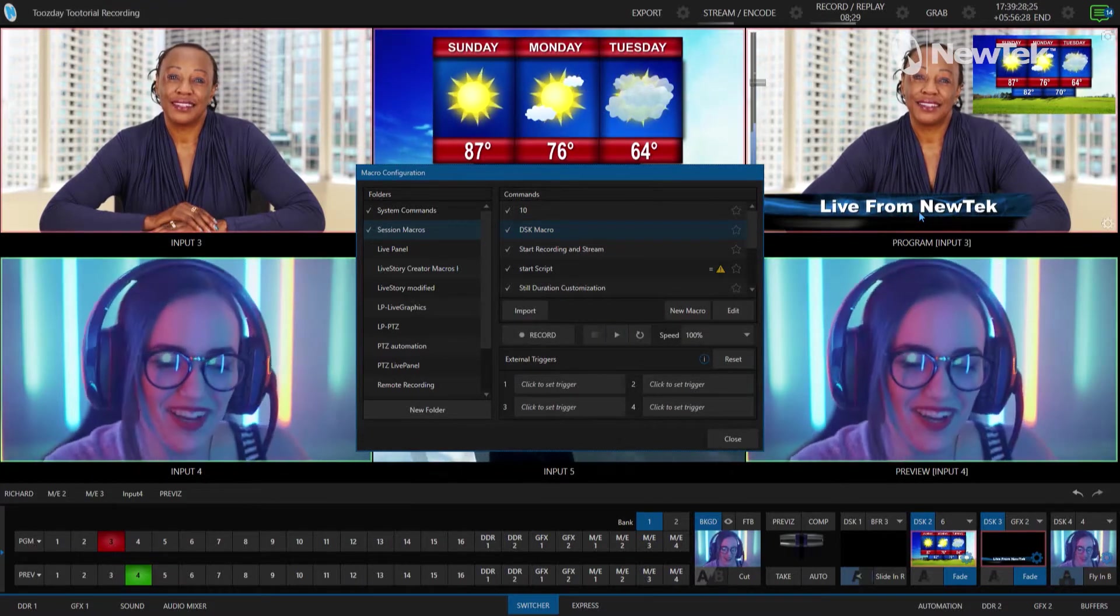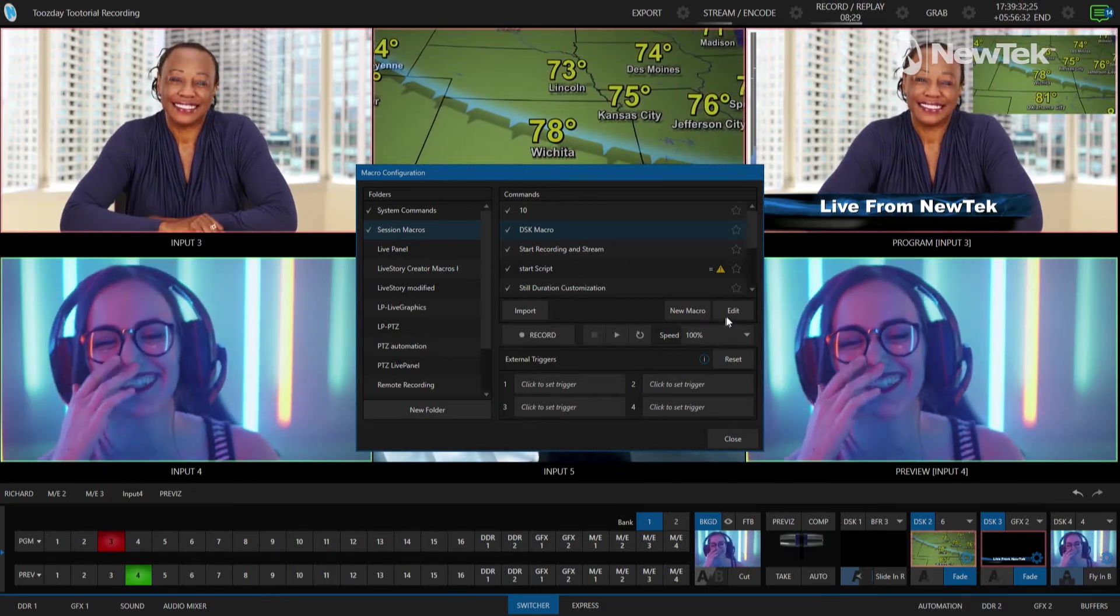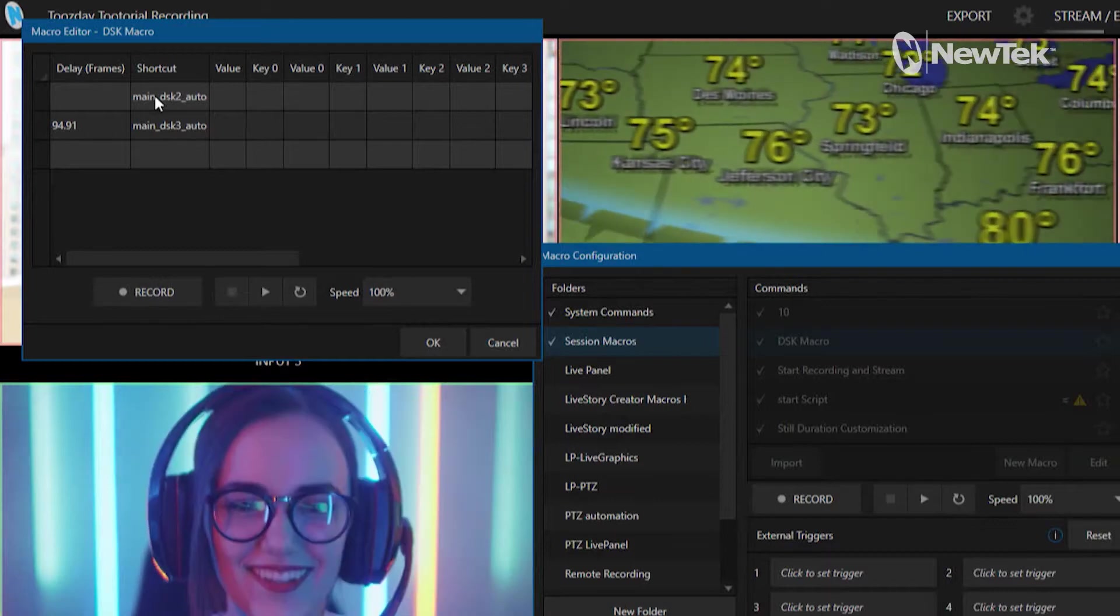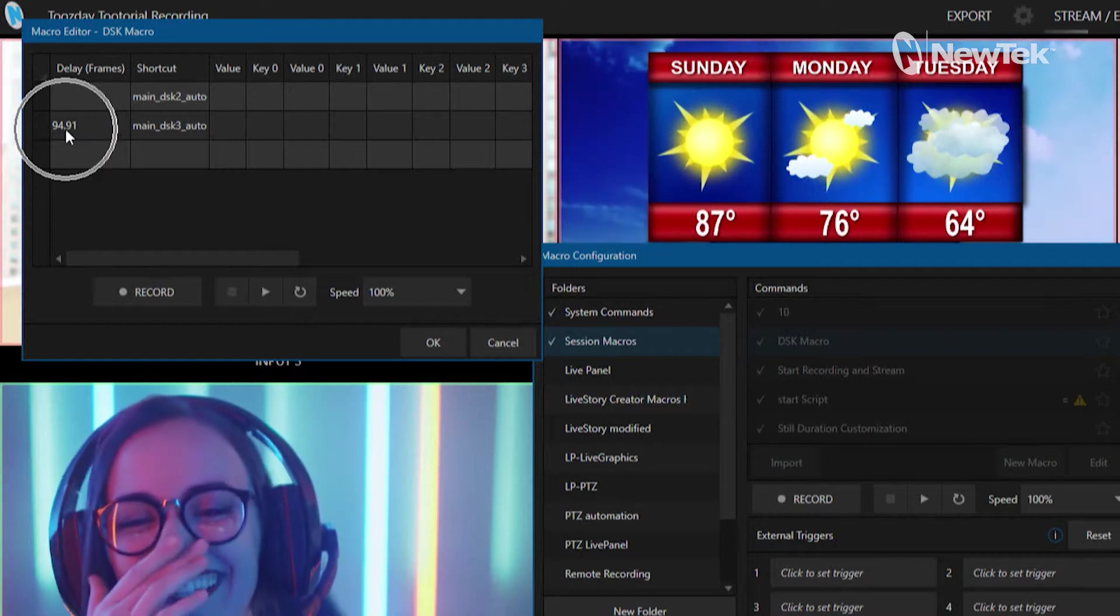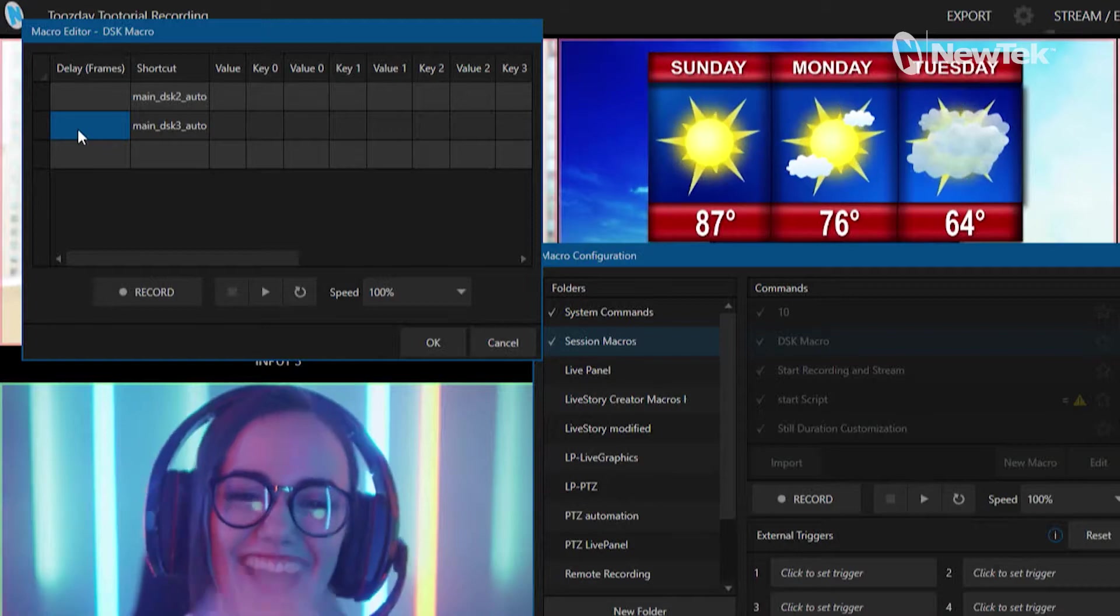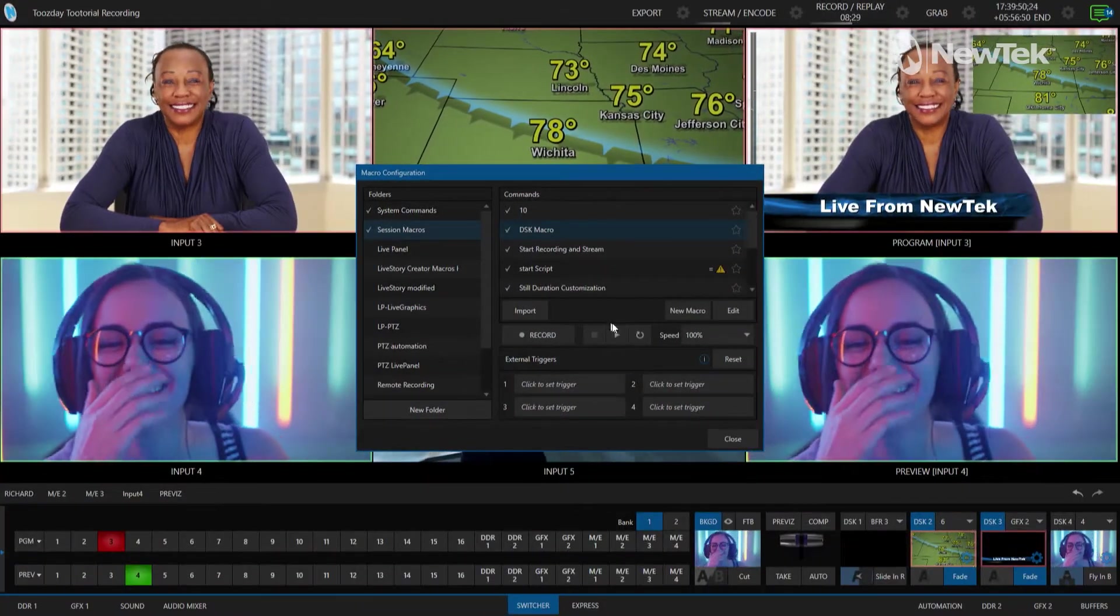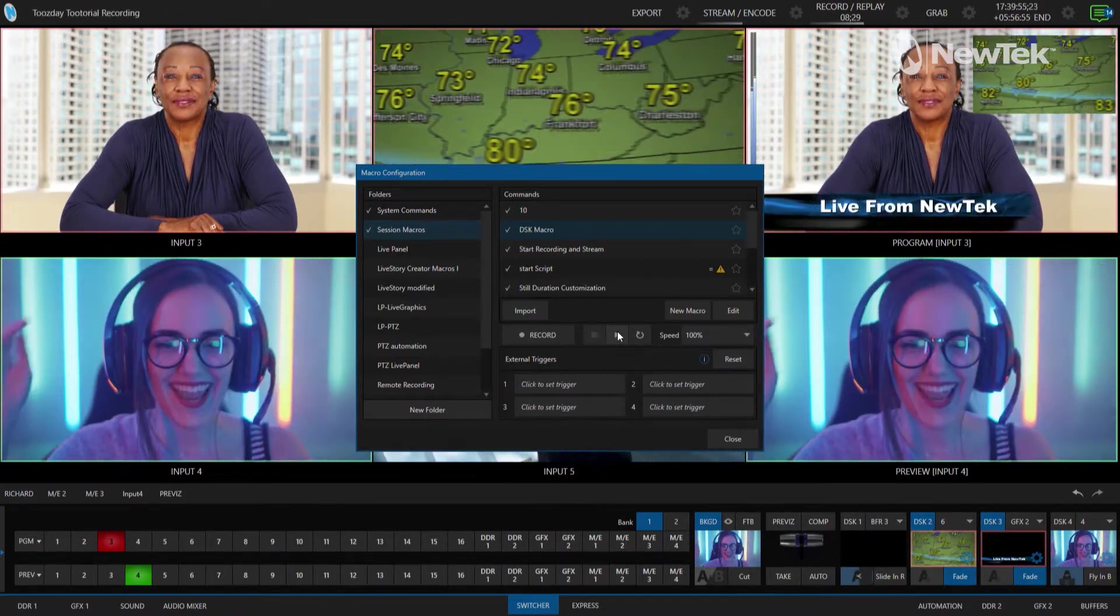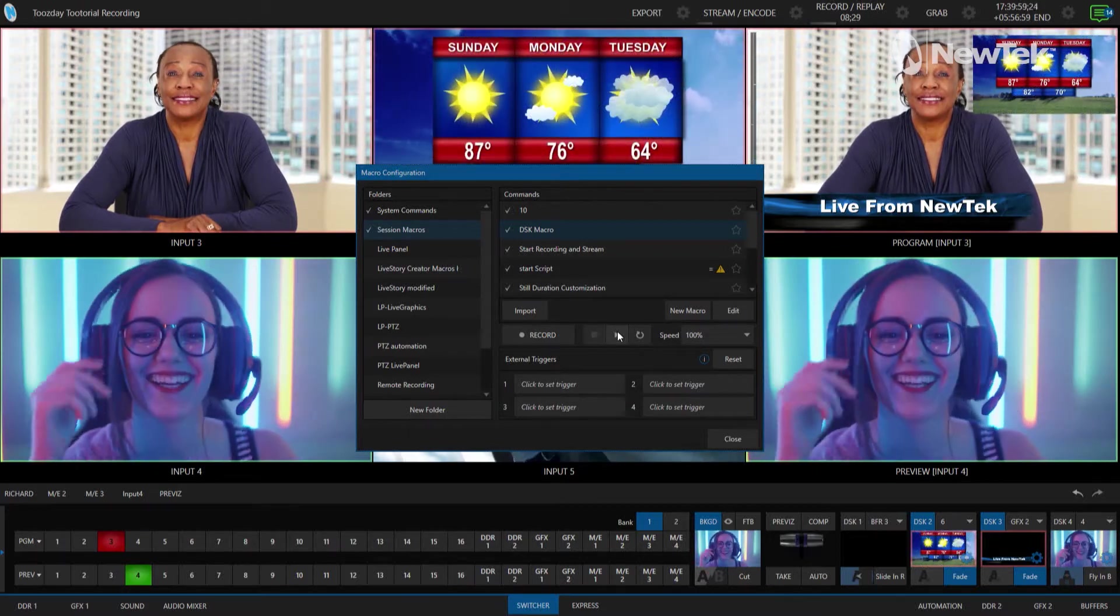Now I want those to fire off at the same time, so I can edit this by clicking edit, going into the interface, and then you'll see that these are my shortcuts for the macros that I've done, the different system commands, and then the delay between them when I was moving my mouse around and explaining it. So I just hit delete and get rid of it. Now when I hit play in my downstream keyer macro it will fire off those transitions at the same time.